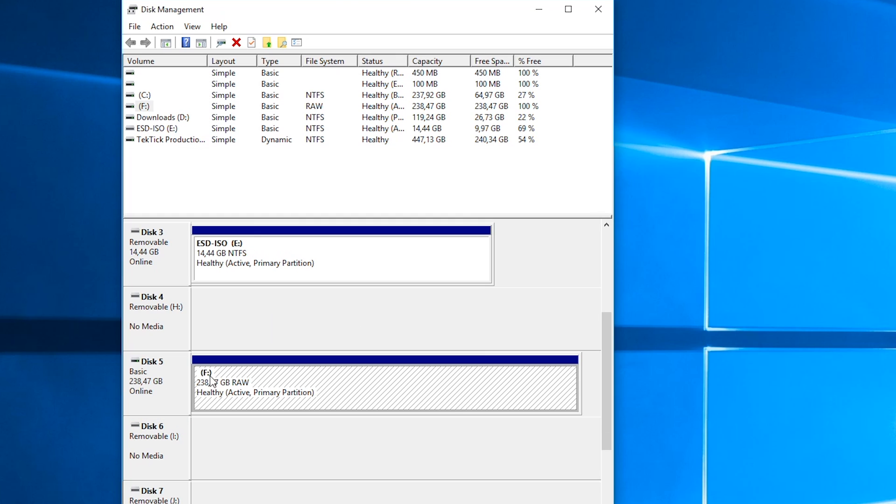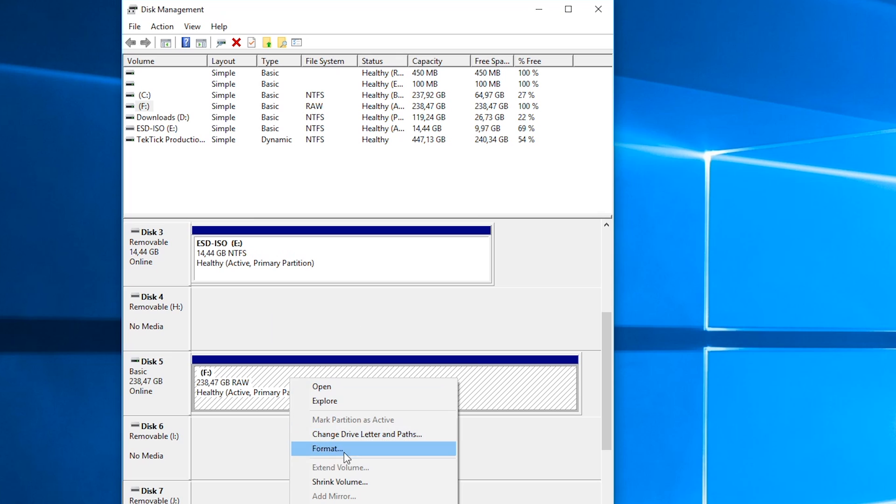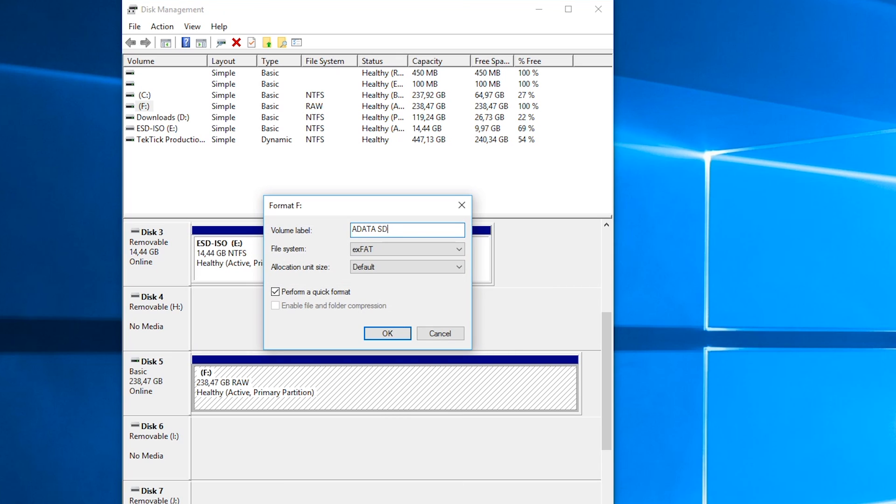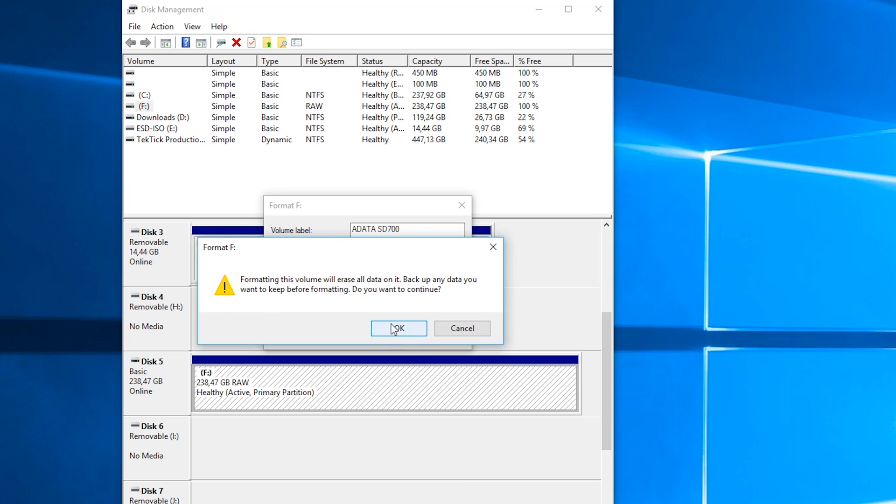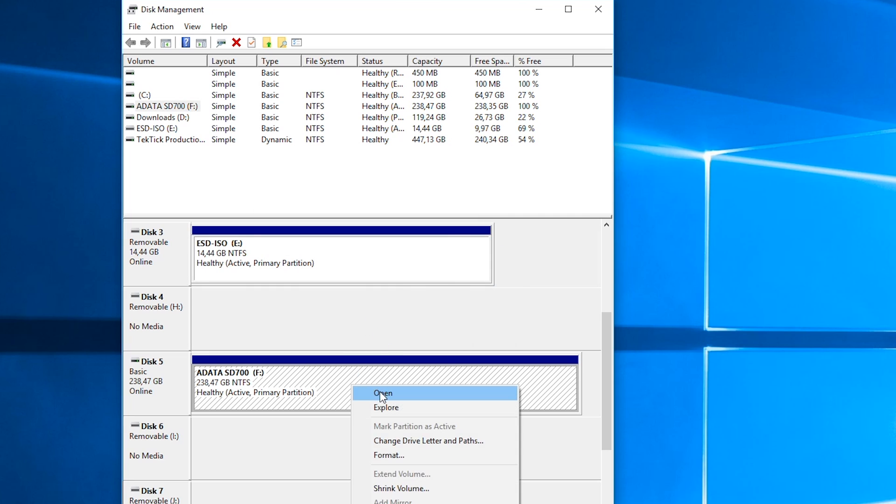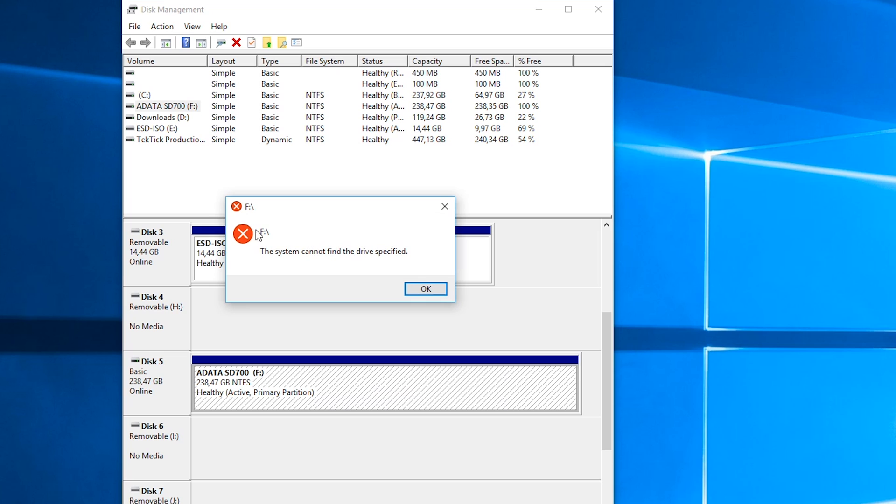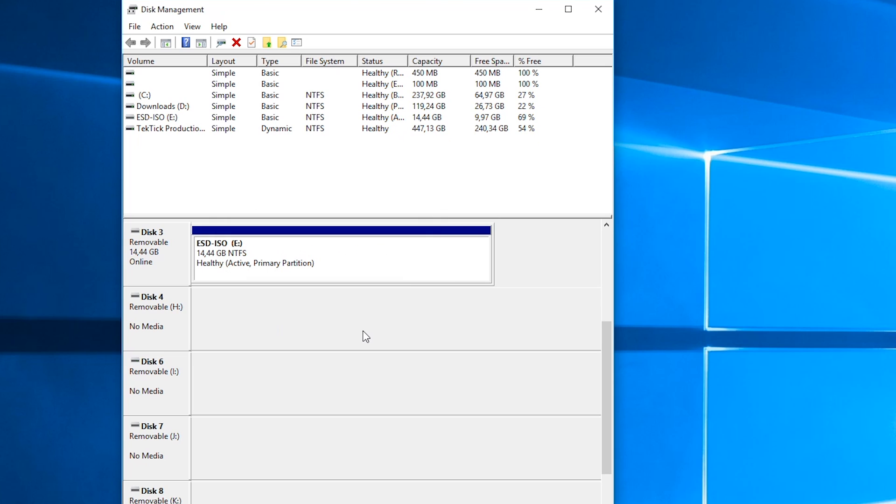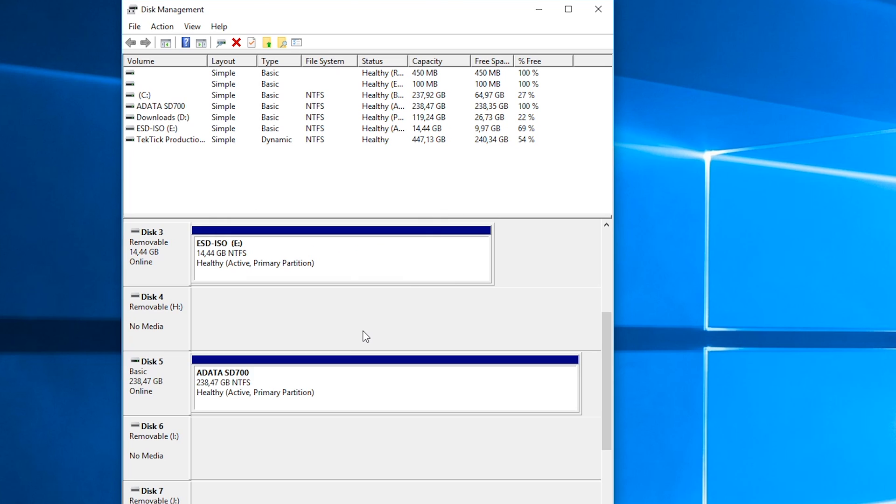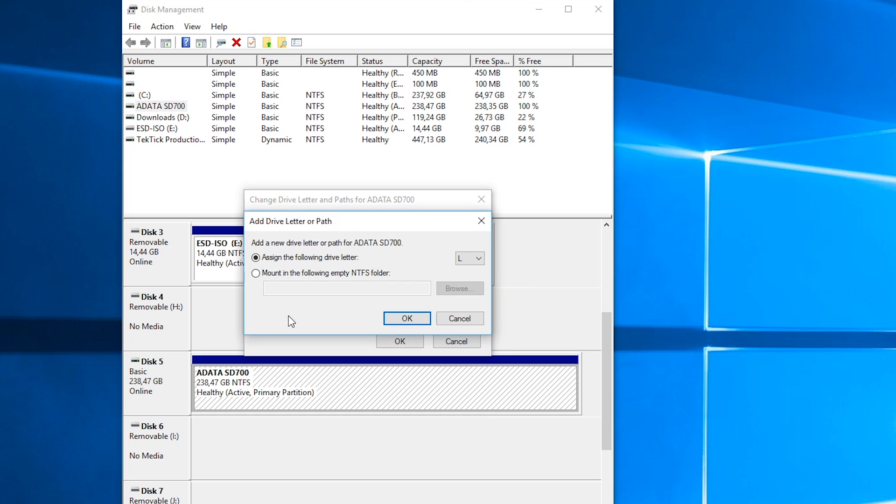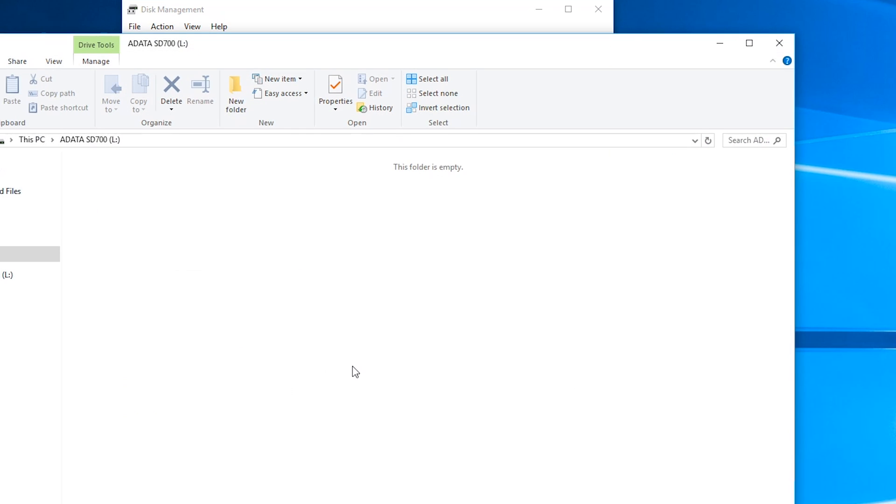You can format it using NTFS file system. After that I advise you to re-plug the drive before we continue because sometimes it can show a drive letter although it's not actually assigned. Now you can assign a letter if it didn't already, because sometimes it doesn't do that, so you will have to do it yourself otherwise it won't show in My Computer under drives.